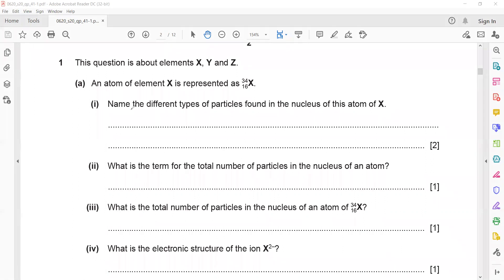The atom has proton number 16 and nucleon number 34. Name the different types of particles found in the nucleus of this atom. The particles present inside the nucleus are neutrons and protons.